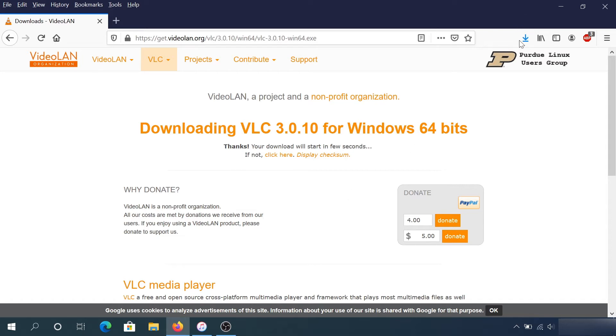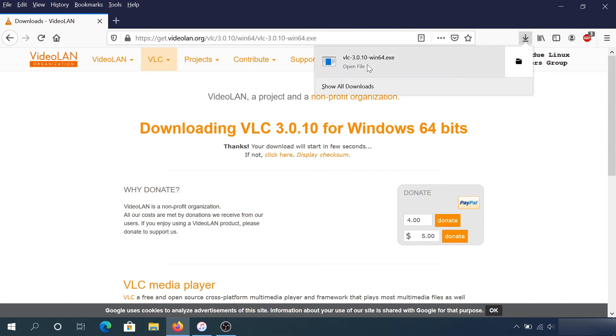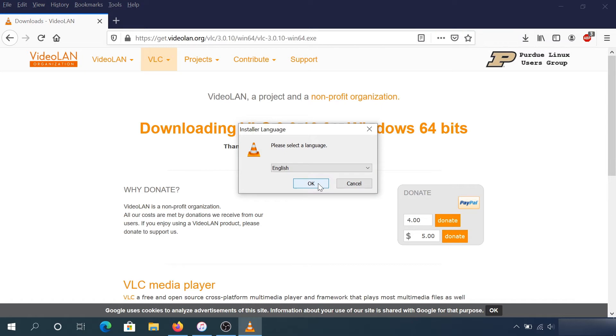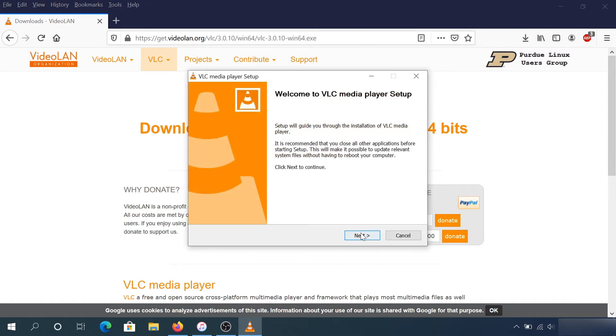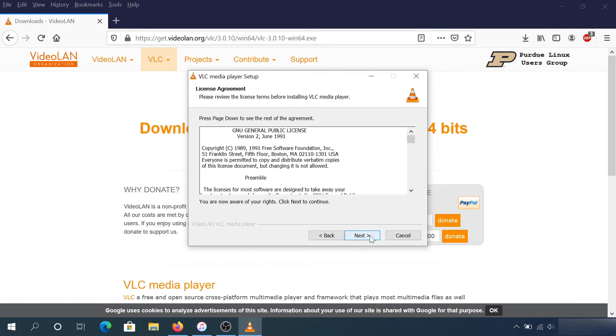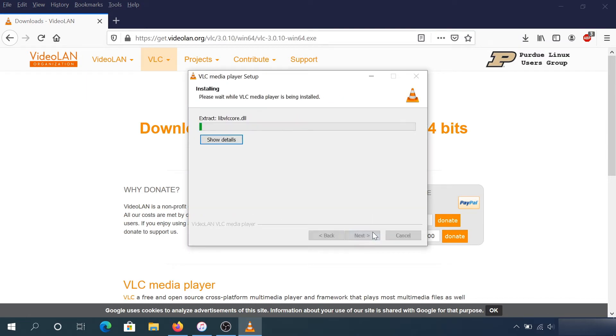Once the file is downloaded, go to your downloads and install VLC player. Just click OK and go through the setup.